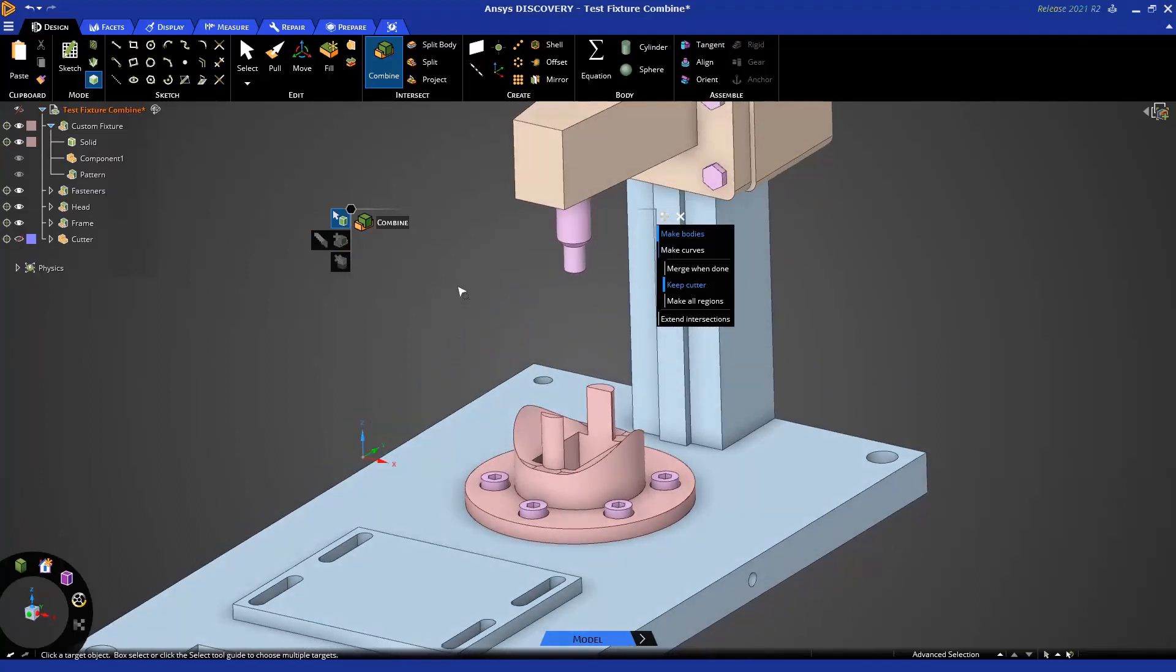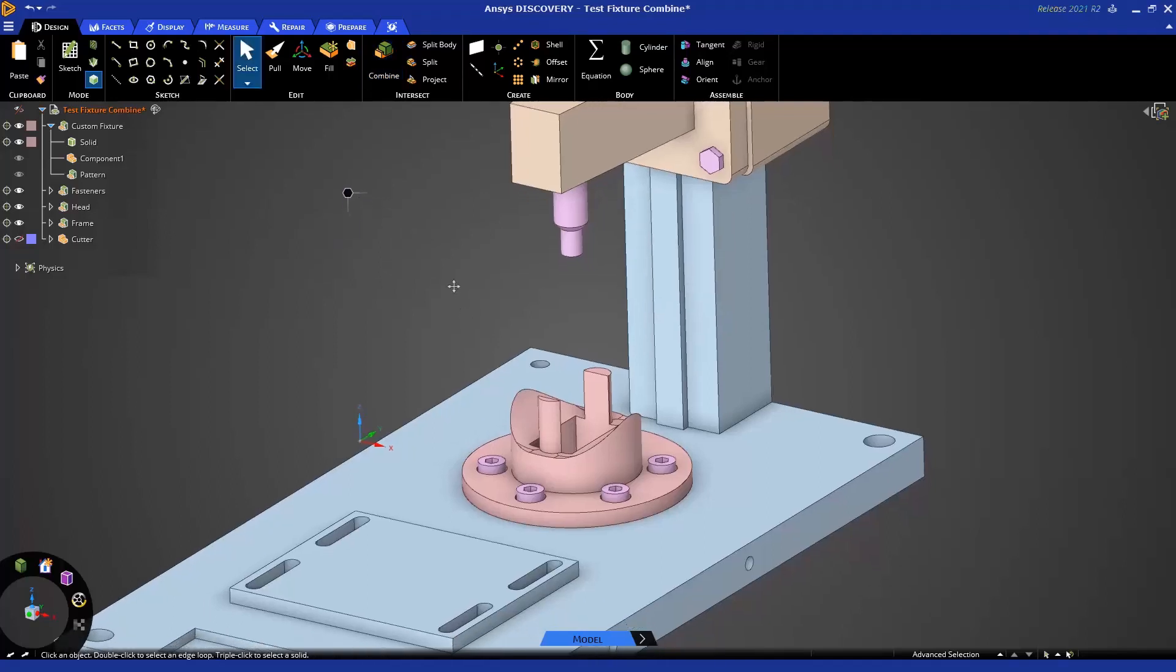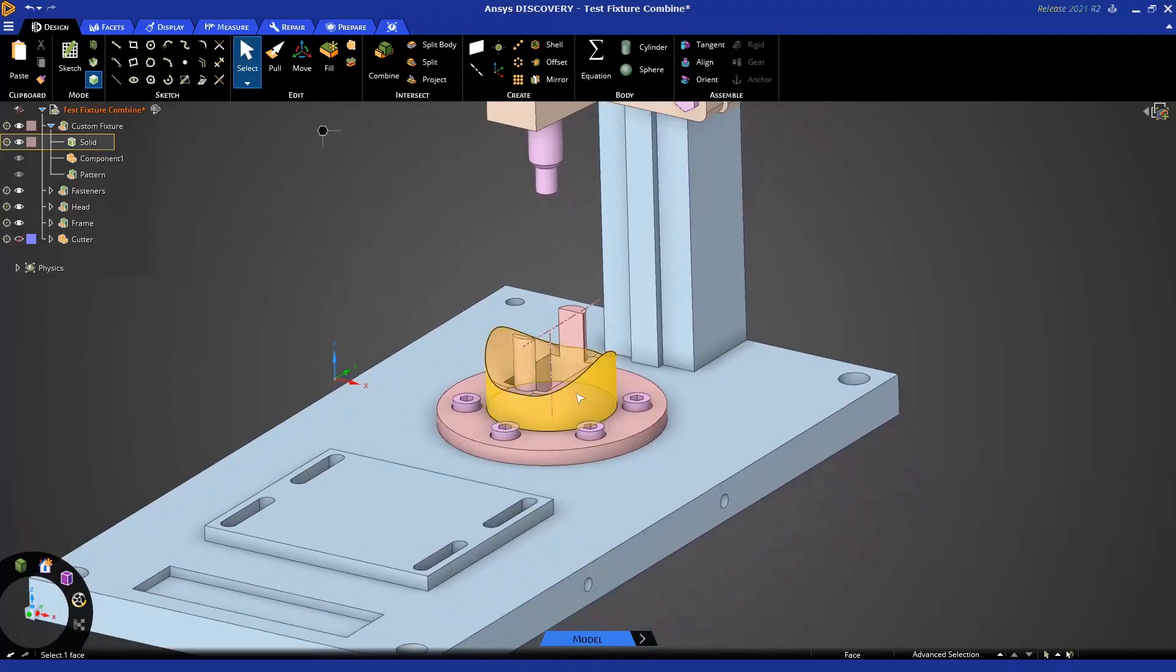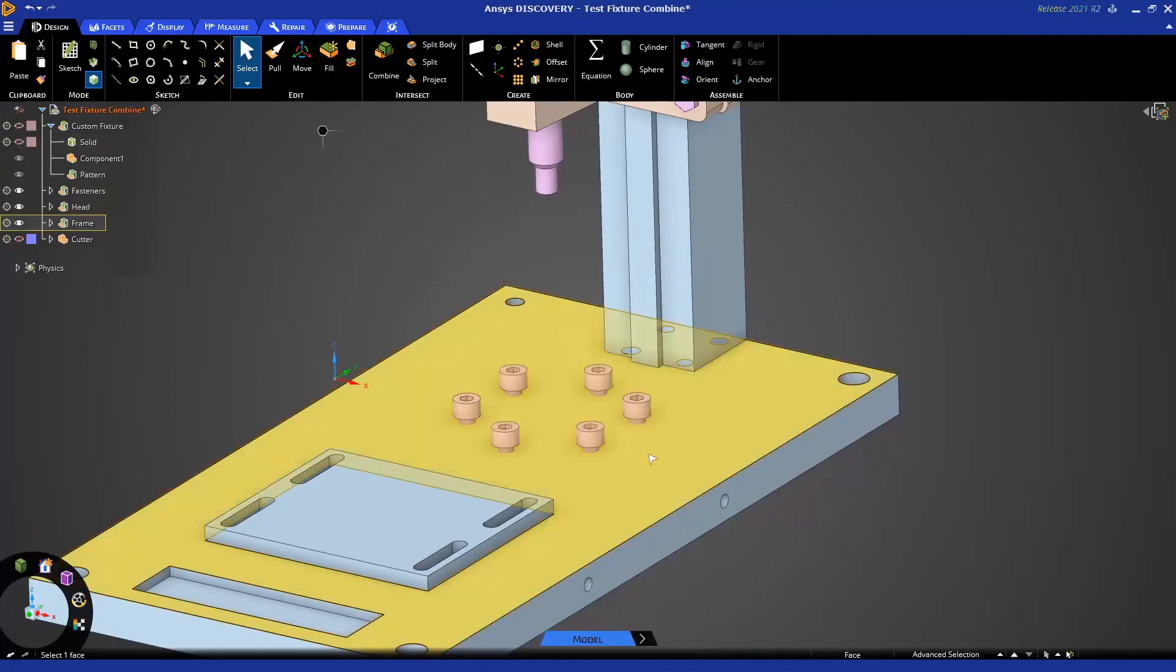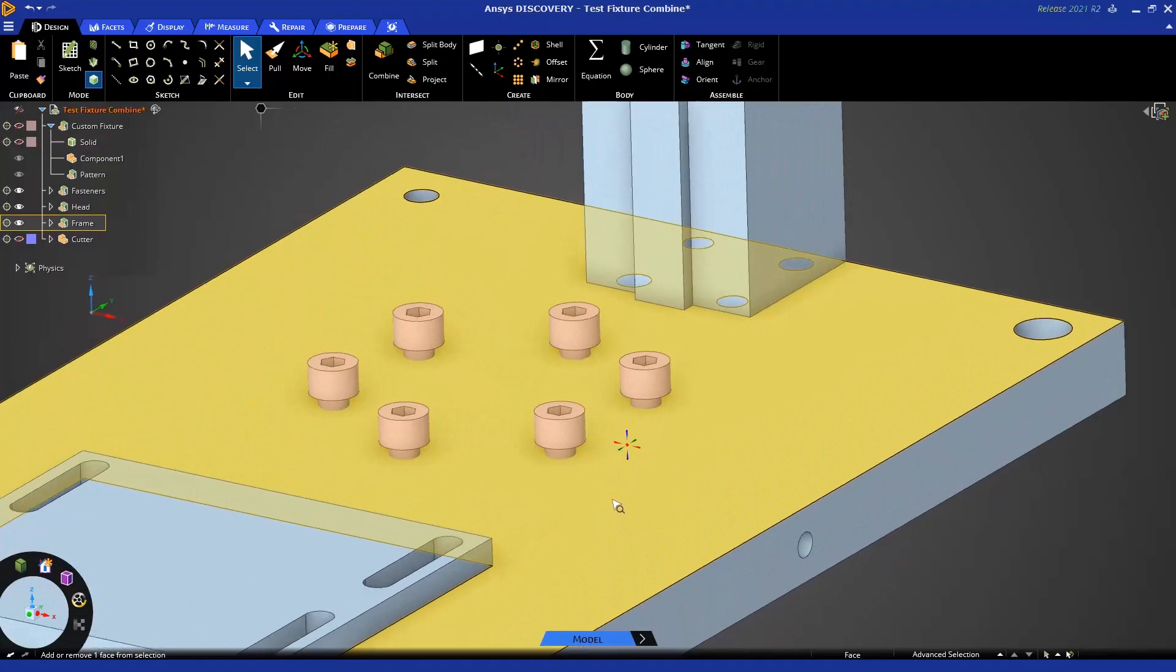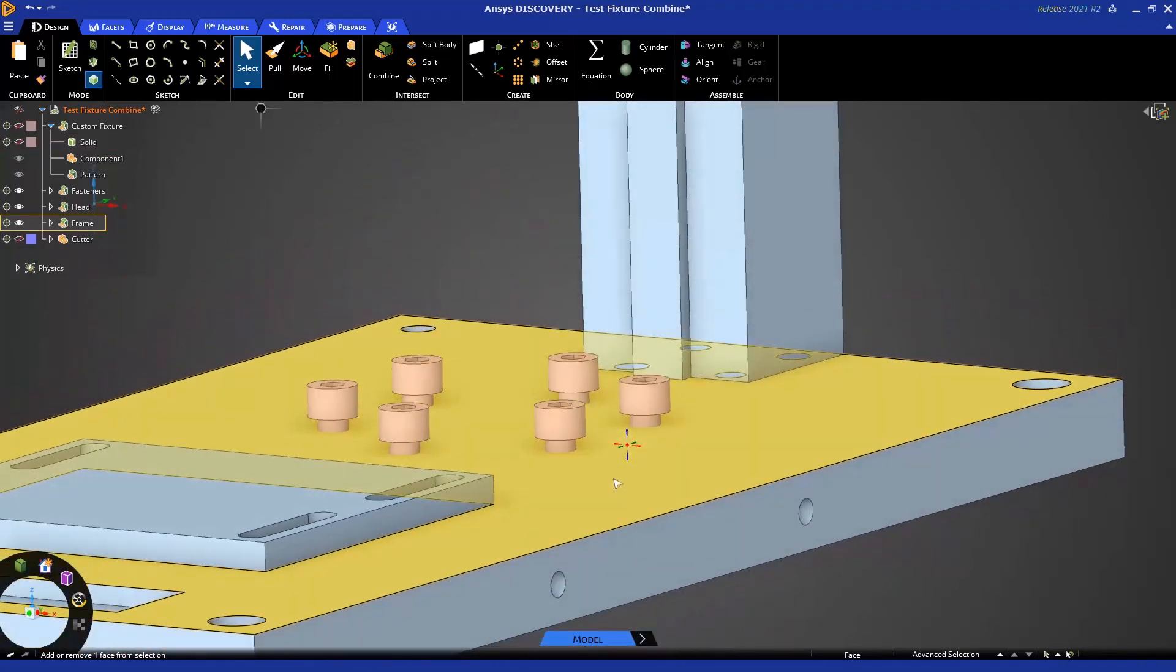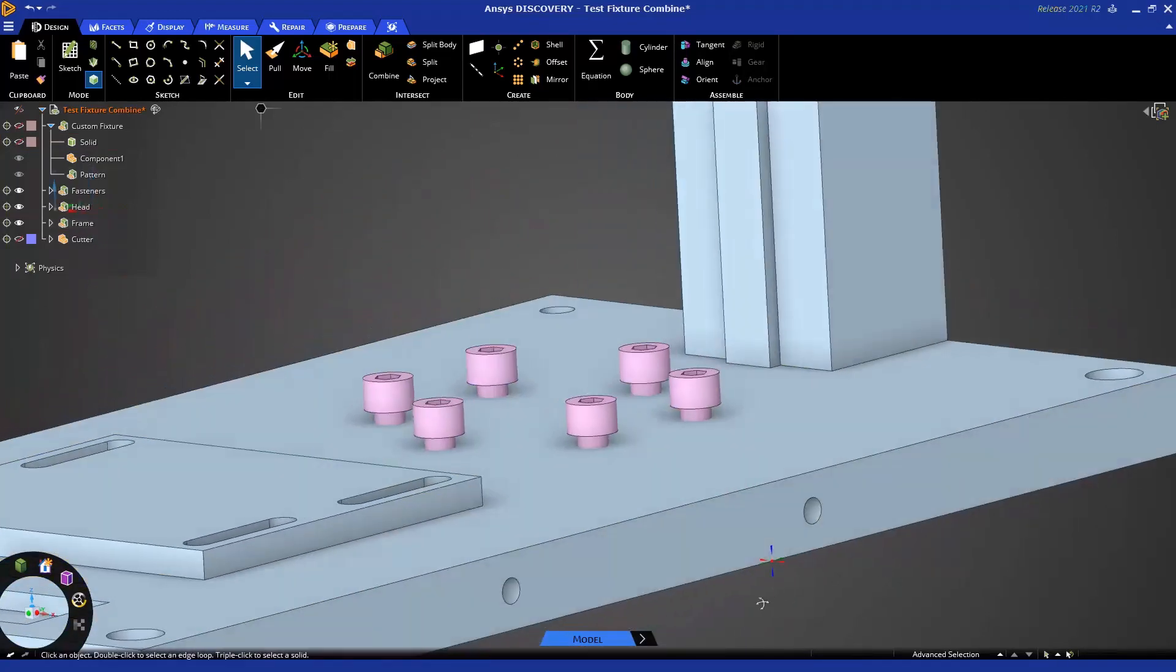Those are the two basic operations of the Combine tool, cutting objects and merging objects, and this can be done with solid bodies or surface bodies, and also the cuts can be made with datum planes. But let's take a look at some more specific applications. We'll right-click on our support and hide that from this context menu.